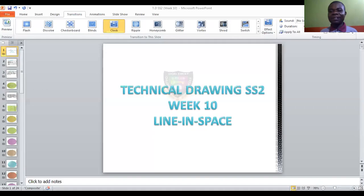We looked at auxiliary view last week. Today we are looking at lines in space. The word 'lines in space' — that's what we mean.